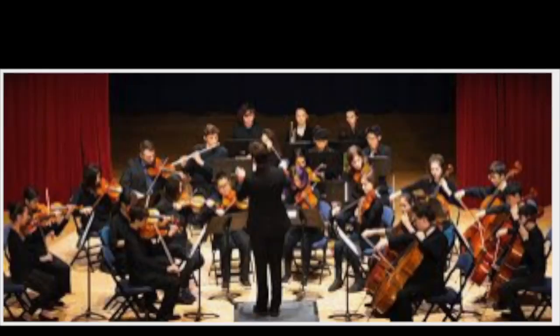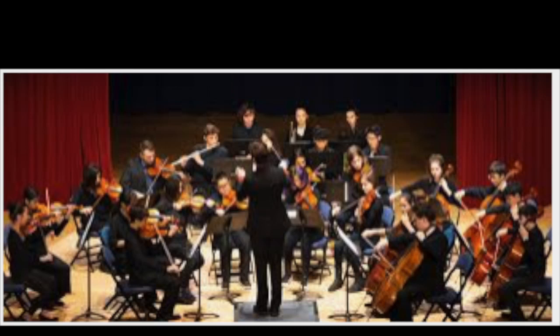This is why orchestras tune up together. You need to make sure that everyone in the band is playing the same frequency so the audience does not hear these wobbles.